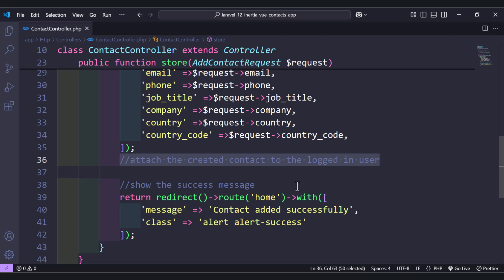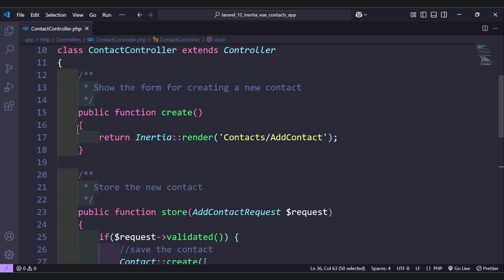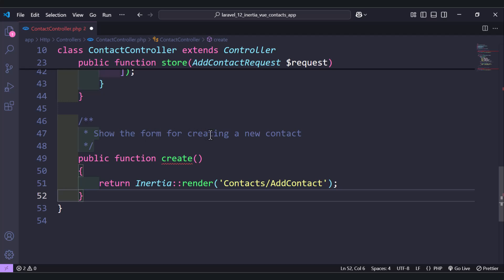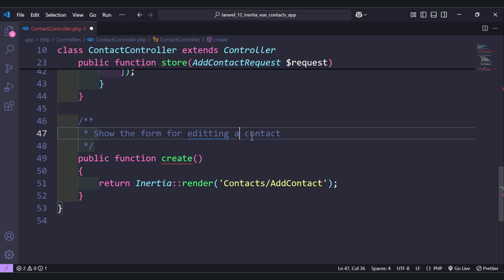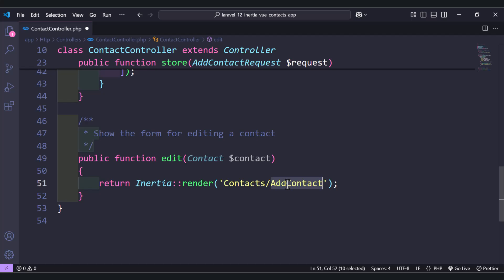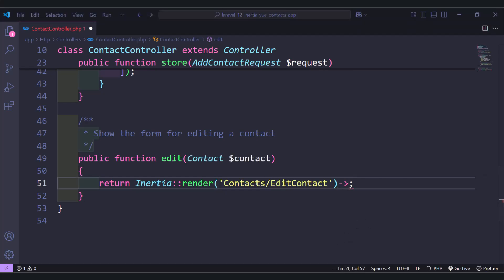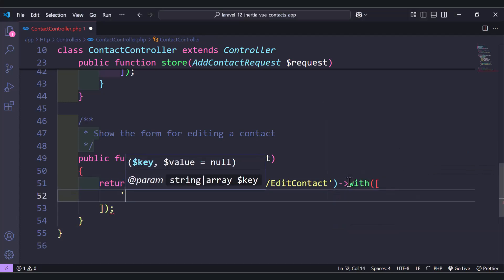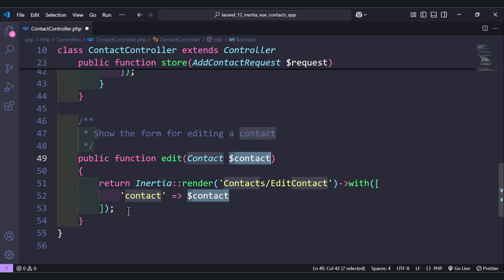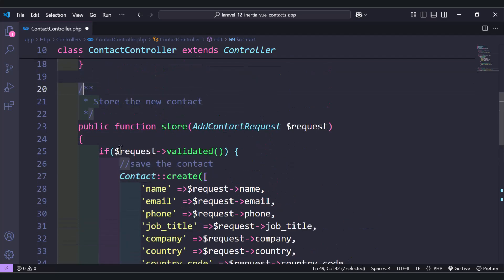Next we need to display the edit form — that is, show a form for editing a contact. Let's name this function 'edit'. It receives a Contact model instance. We return the Inertia view 'edit contact' and send along the contact we want to update, passing the contact object we received as a parameter.